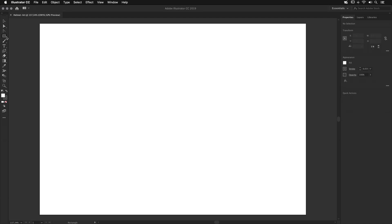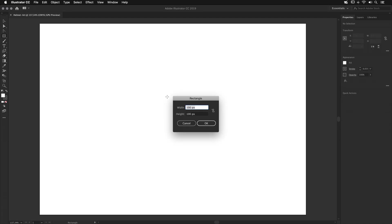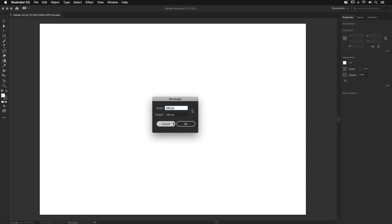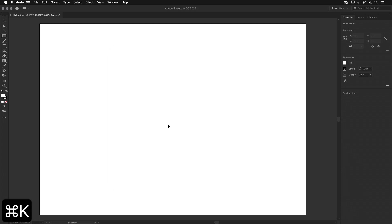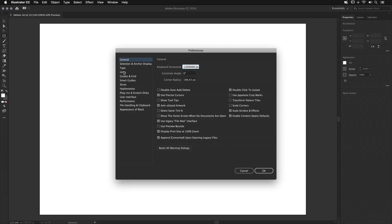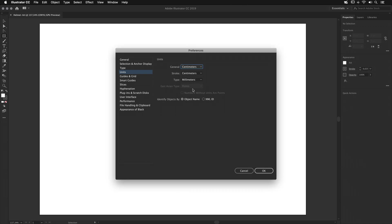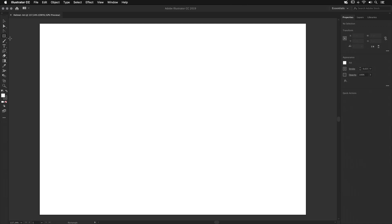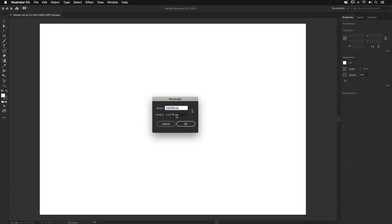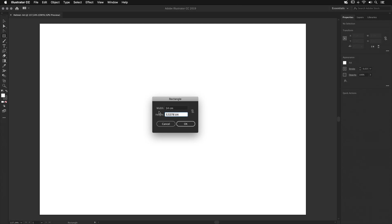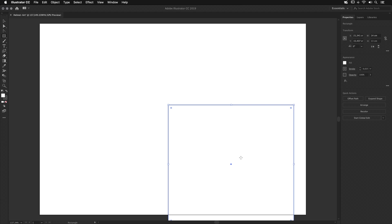I can add a placeholder with the helmet size. You can use the square tool or press the key M and click anywhere. The units are not correct — we need it in centimeters, not pixels. So cancel, press Command K to open the preferences, go to Units and set the general to centimeters. Then press M again, click anywhere, and set it to 14 by 13.